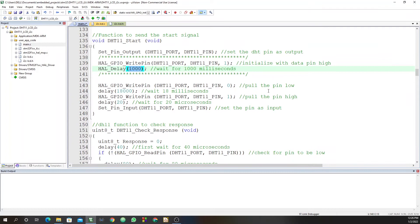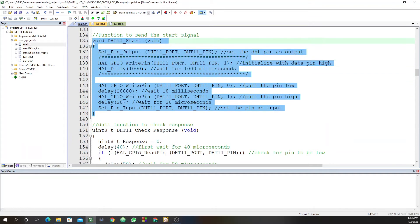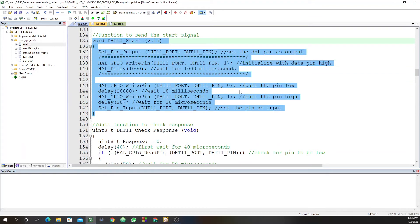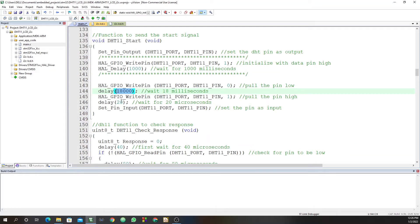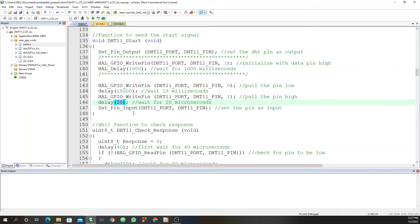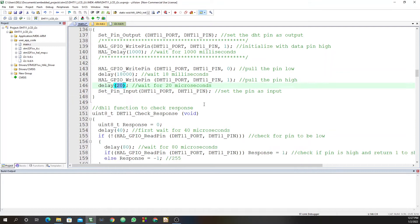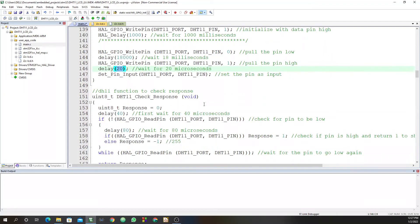This part, as I've said, you obtain these instructions from the datasheet of the DHT11. So you pull the pin low and wait for 18 milliseconds or 18,000 microseconds. Then you pull the pin high and wait for 20 microseconds. Then after that, you will need to set the pin as an input. So now you're ready to receive data from the DHT11 sensor.